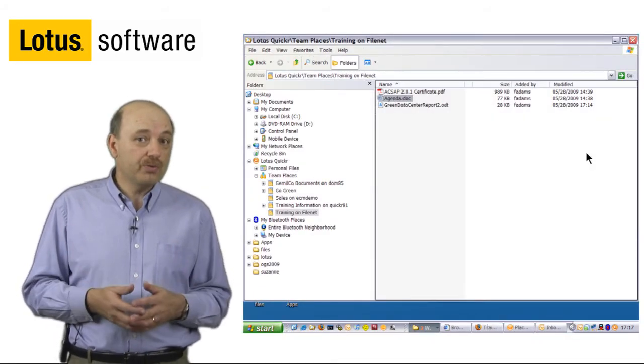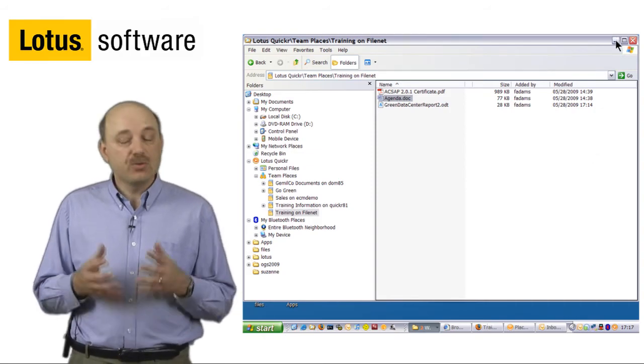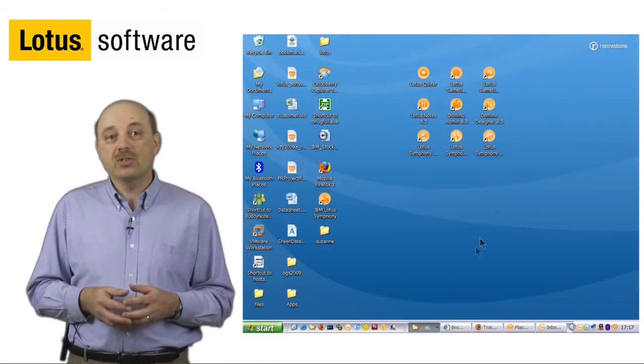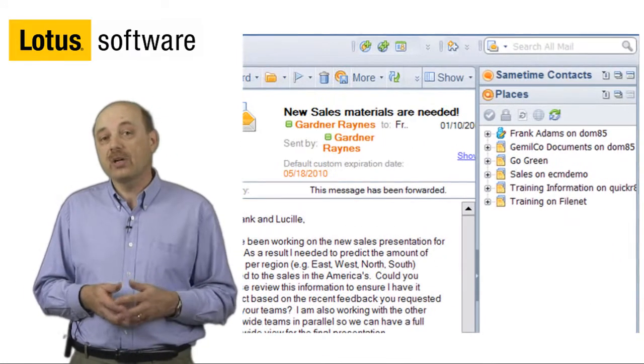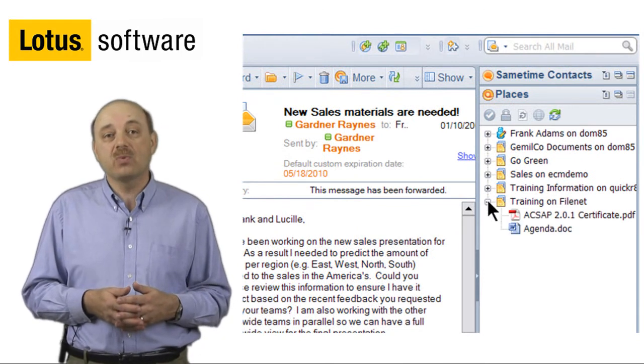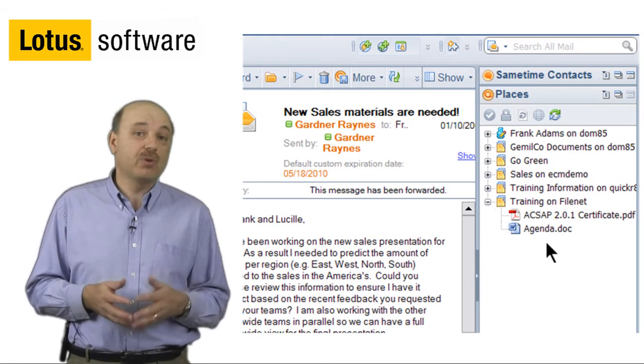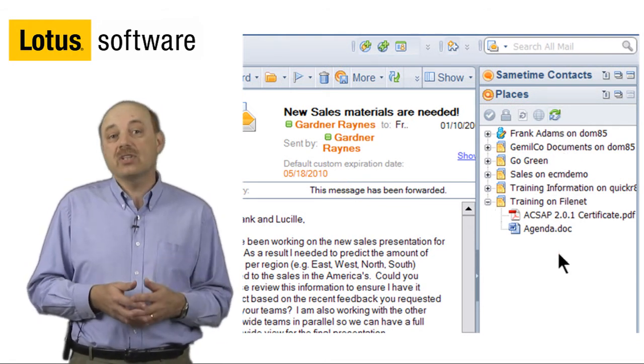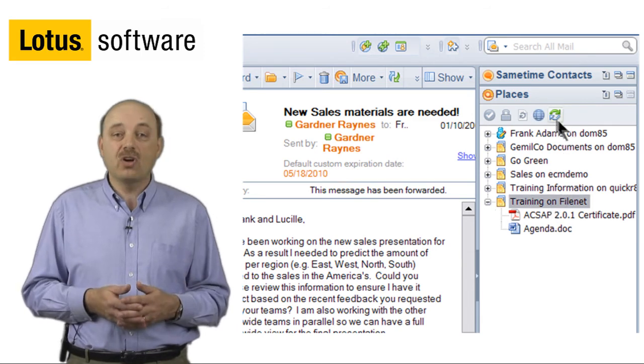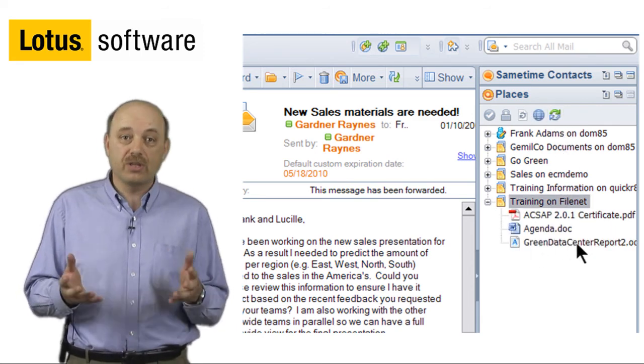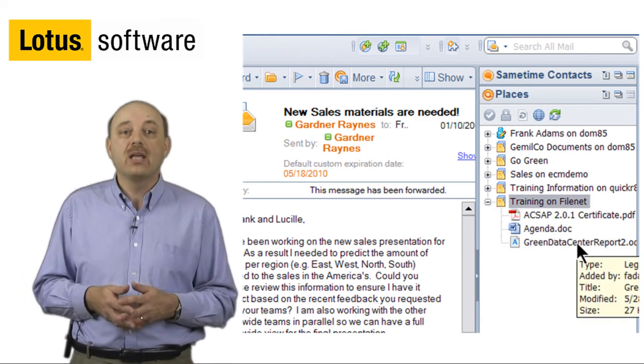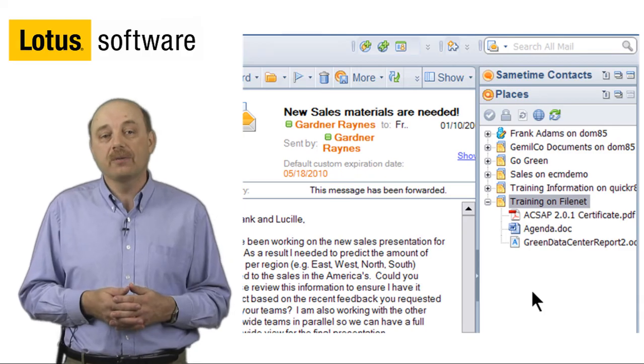We also provide an interface into our Quickr repositories, both the ones that are built into Quickr and the Enterprise Content Management ones directly from within Lotus Notes. You can see on the side shelf how I have access to all of my repository directories, including the FileNet one and the document that I uploaded earlier.